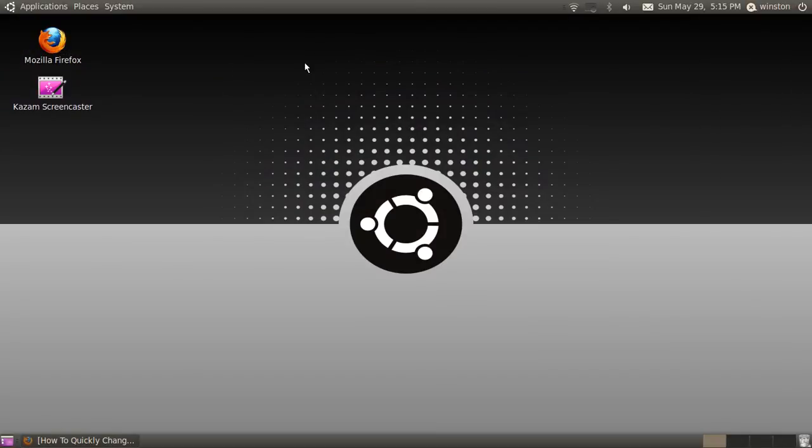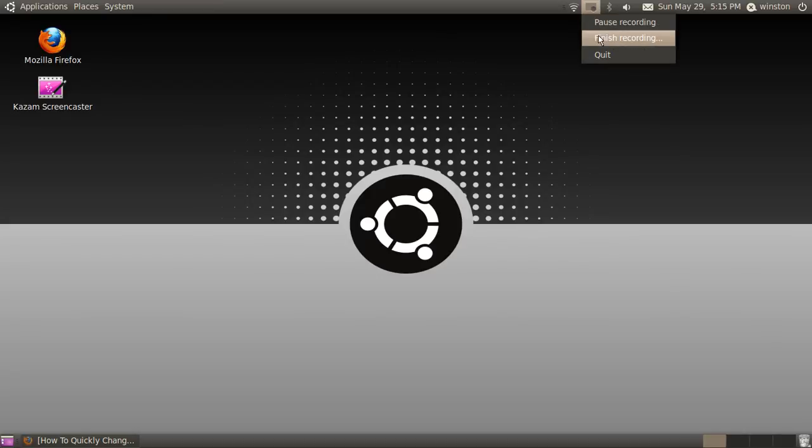And yeah, that's pretty much it. So, I hope you enjoyed this video. Please rate, comment, and subscribe for more Ubuntu videos coming out soon. Thanks guys, and this is your Ubuntu, signing out.